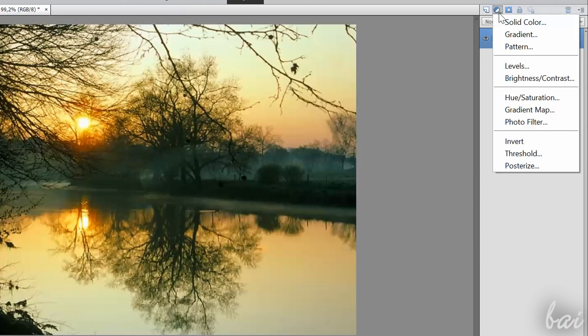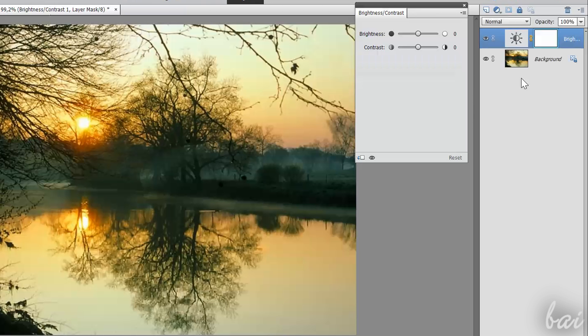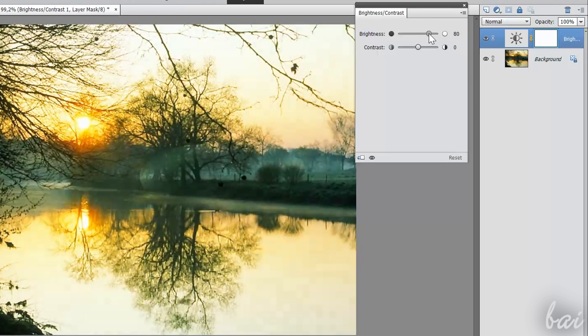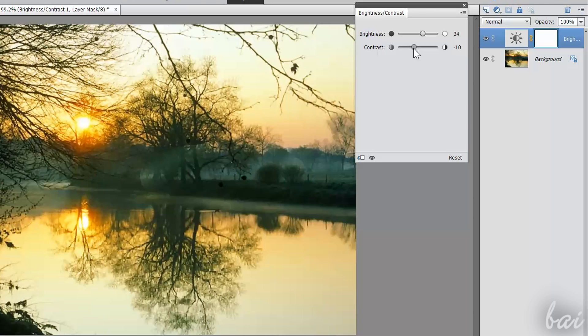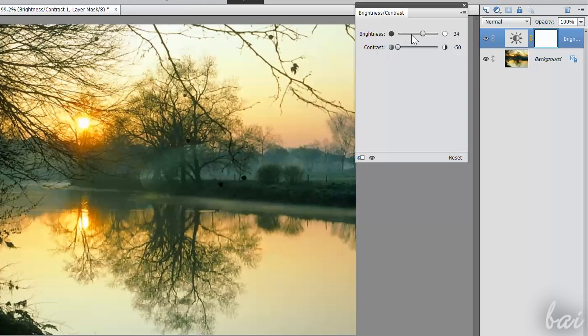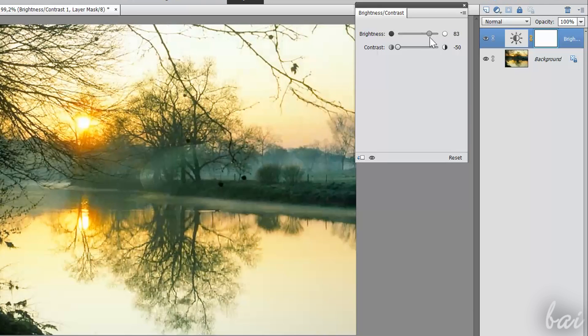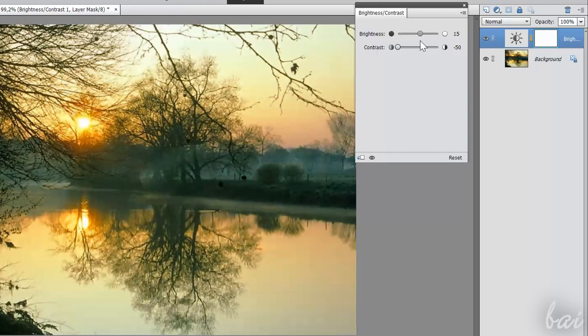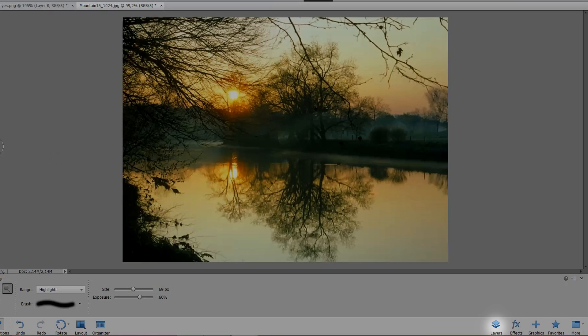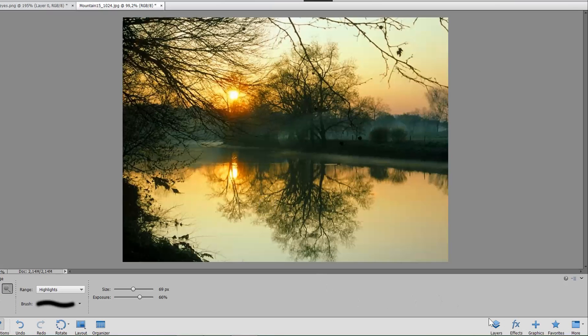The second way to apply corrections, besides the Enhance tools, is to use the Adjustment layers. These are more advanced, since once applied, they can be edited and changed when you like. If you click on Layers in the bottom right corner, you will see all the layers applied to the picture.